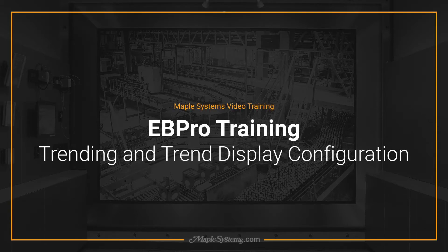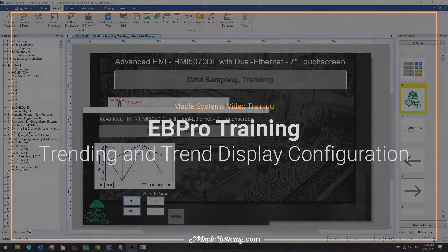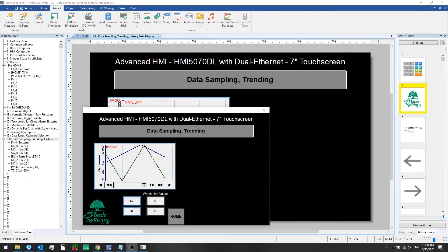Hello everyone, this is Adam Anderson, product trainer at Maple Systems. Welcome back to our eBeePro training series.